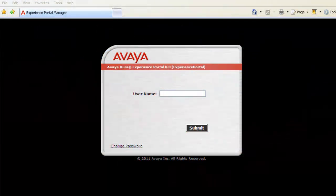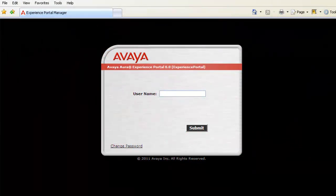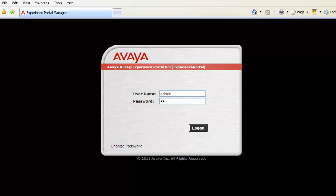Let us begin our exercise by logging into Experience Portal Manager's Web Administration with admin user and its password.